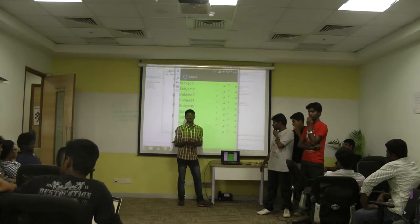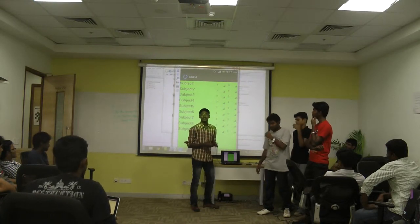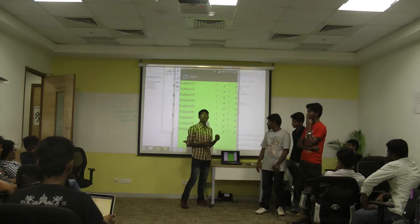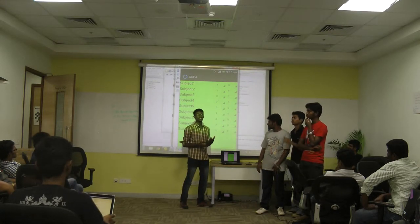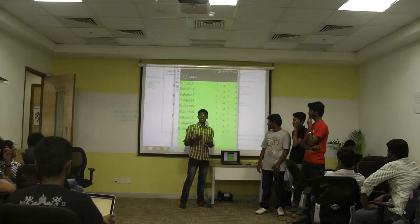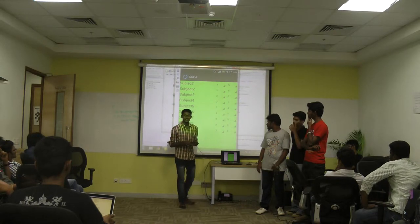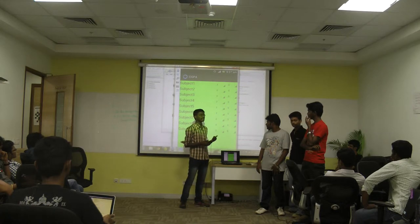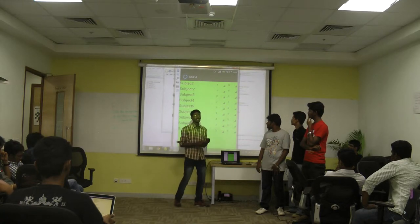Happy morning guys. This is our team. We just planned yesterday to create a simple CGPA calculator. Regarding the semester pattern, the credits and grades are coming. Instead of using a calculator and doing it manually, we created an Android app called CGPA Calculator.